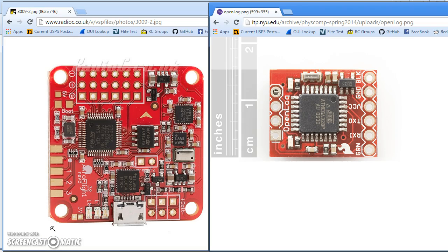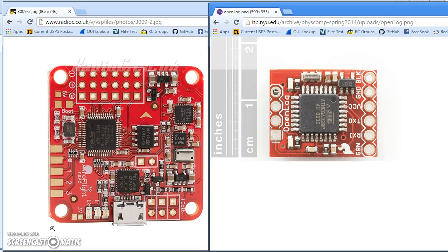This is one reason why the newer F3 boards like the Dodo, like the SP Racing F3, and the Moto Tornado, and the Moto Moto board, all these new F3 boards that are coming out have three hardware UARTs and they're specifically designed to be able to do SBUS, smart port telemetry, BlackBox, and the MSP configurator protocol at the same time without any of this nonsense. So, did you follow all that?